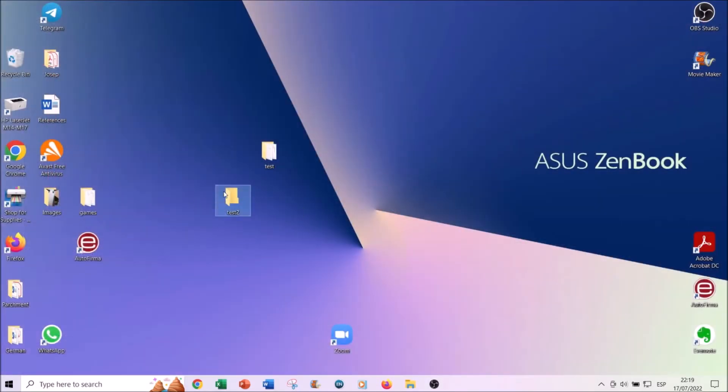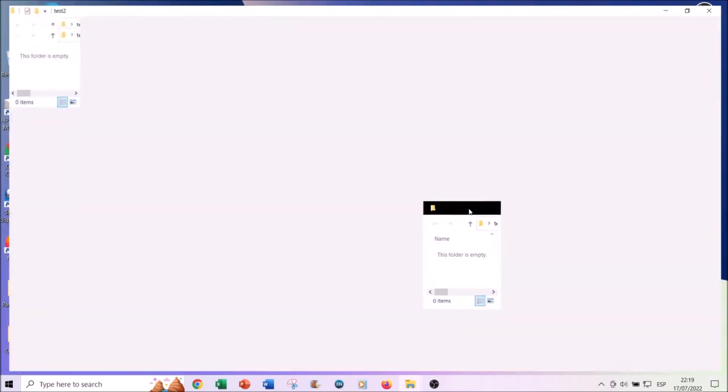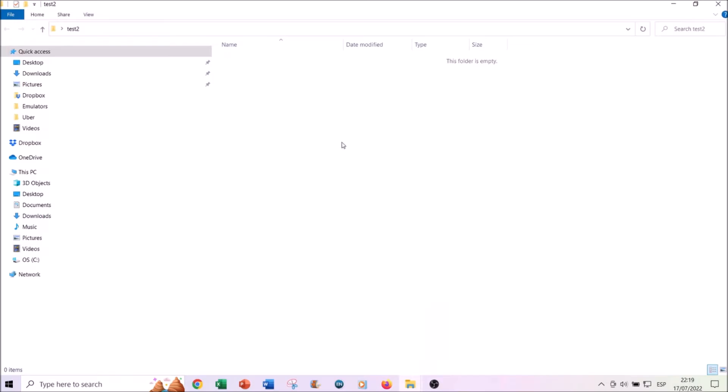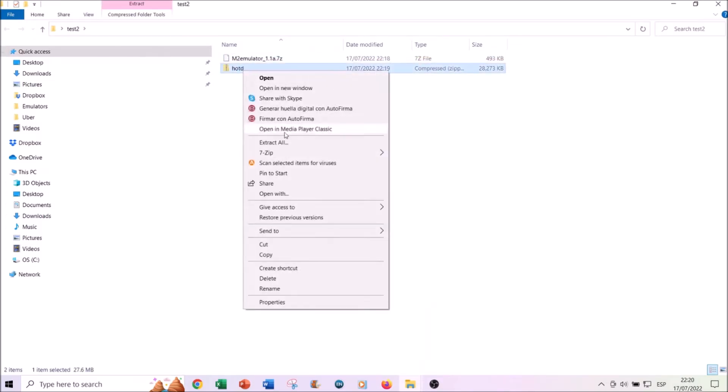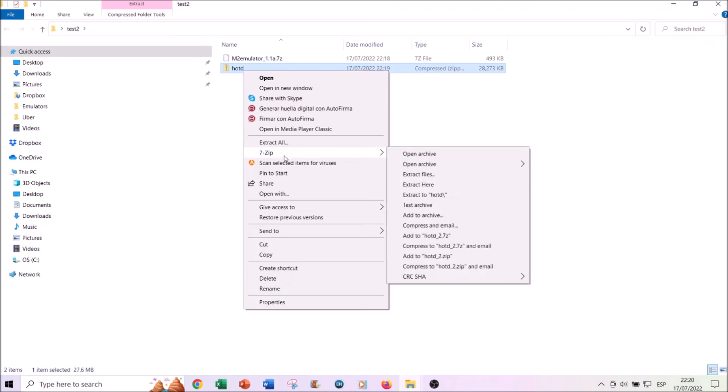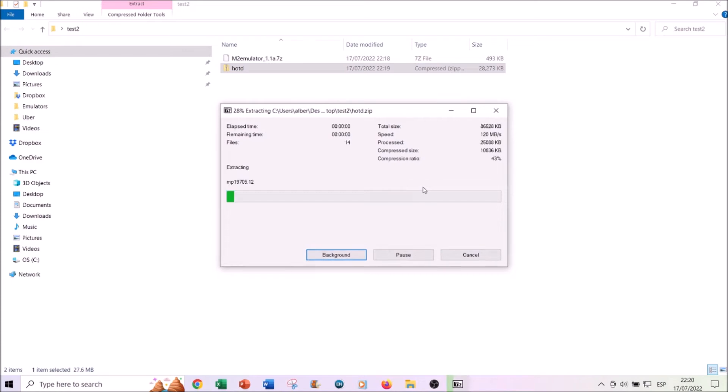Now create a folder in your desktop, open this folder, and paste both elements here. Now you will have to use this 7-zip software in order to extract the files.